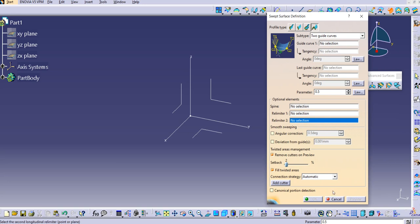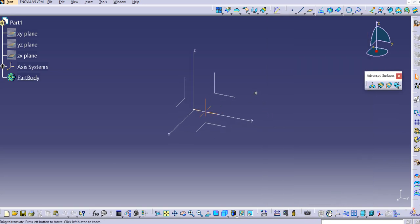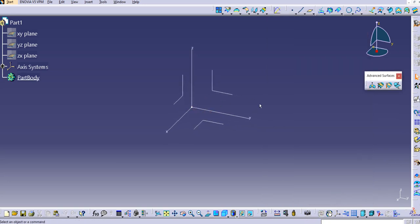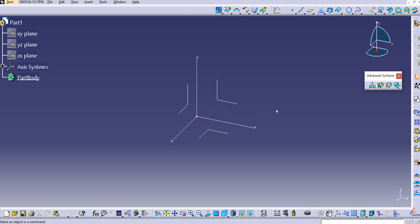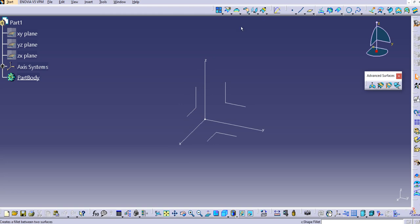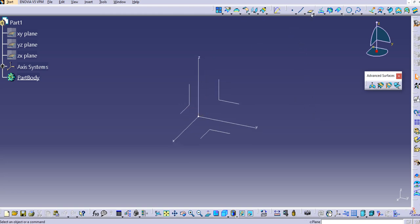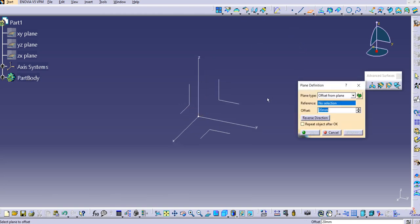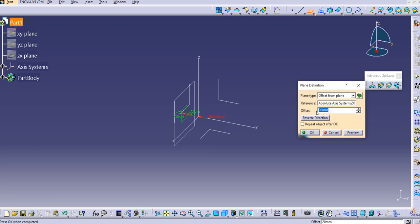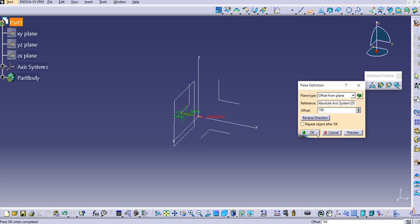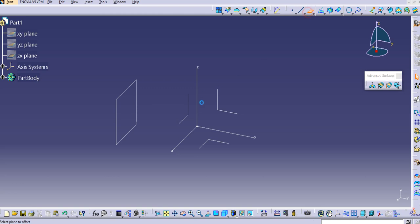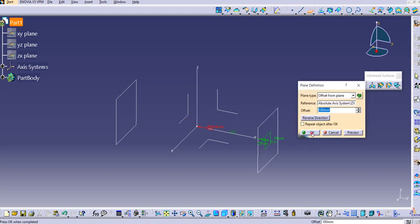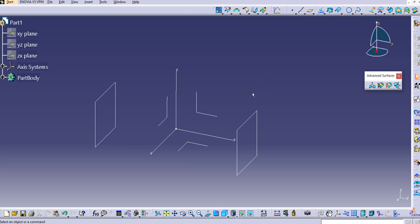Let's demonstrate this with a practical example. First, we'll create some geometry as inputs for the sweep surface command. Select a plane and create an offset plane from it — reverse the direction and set the offset to 100. Create one more plane on the other side where we'll create the guide curves.